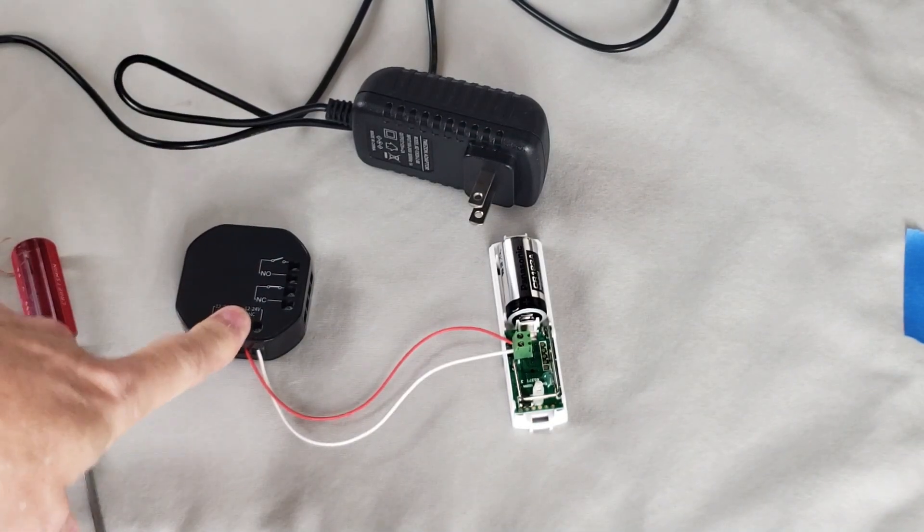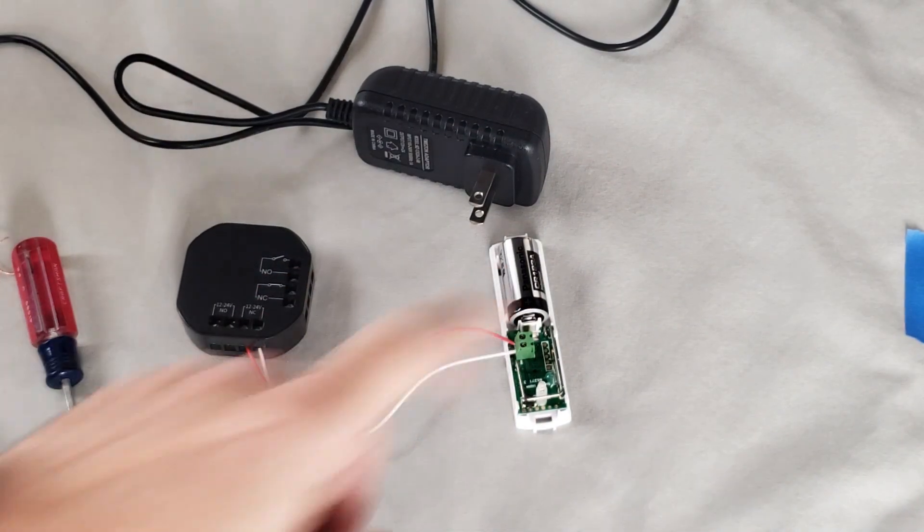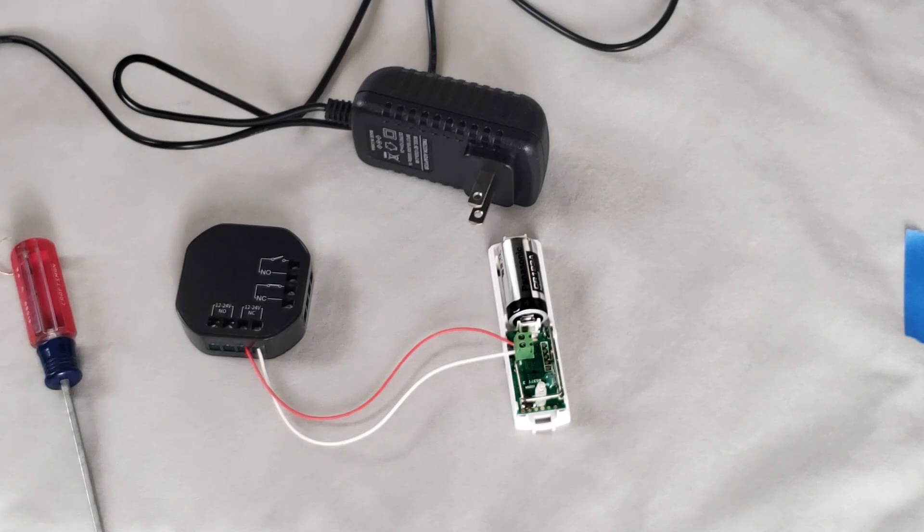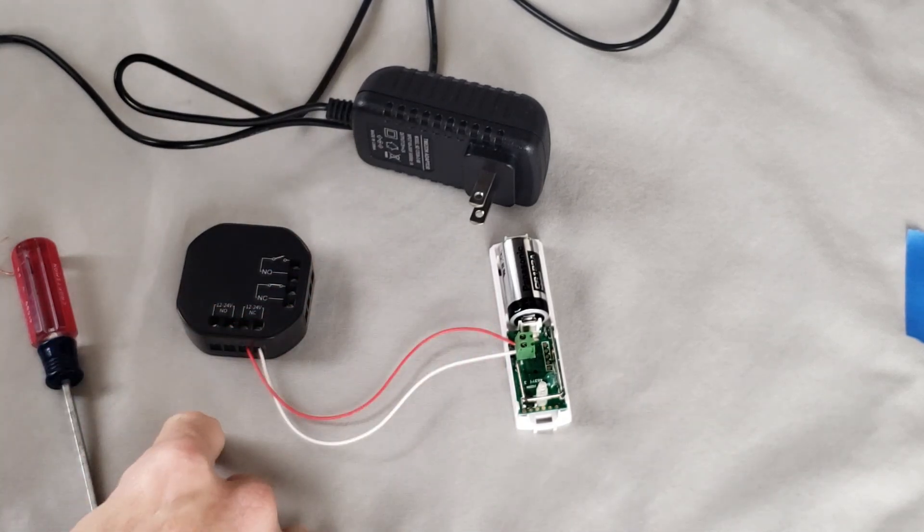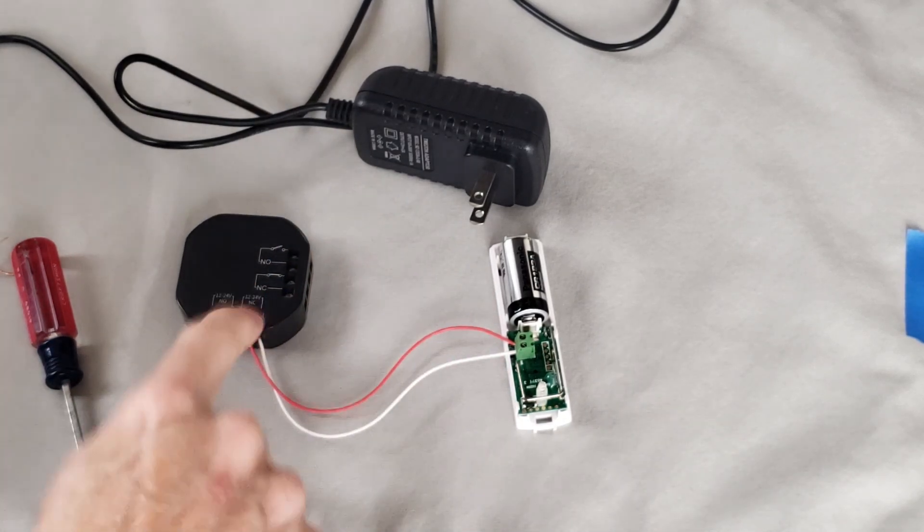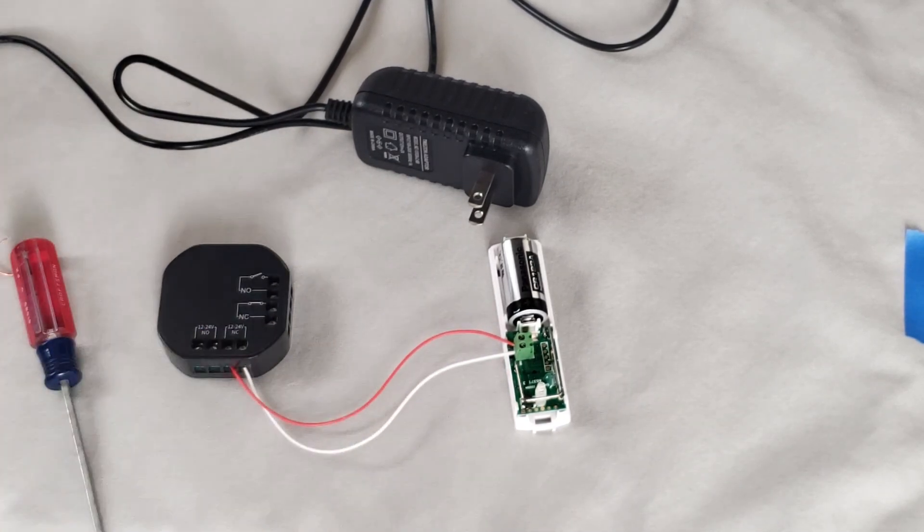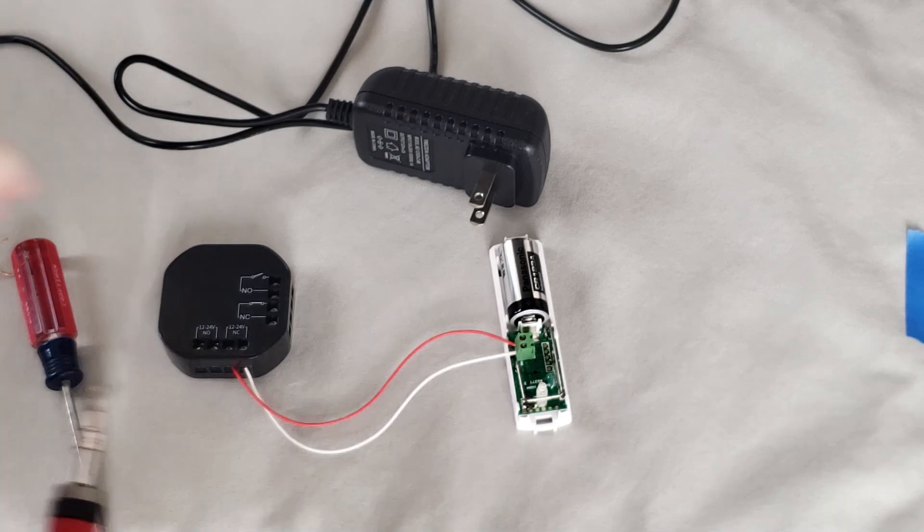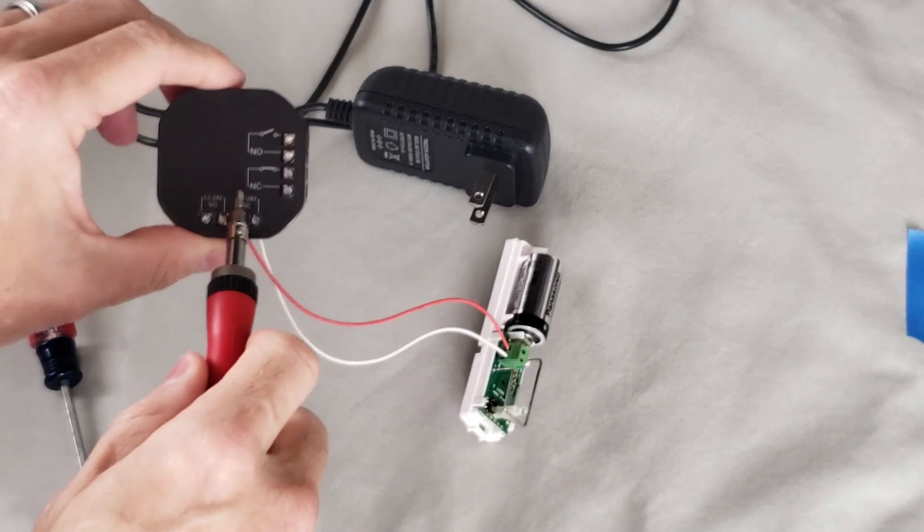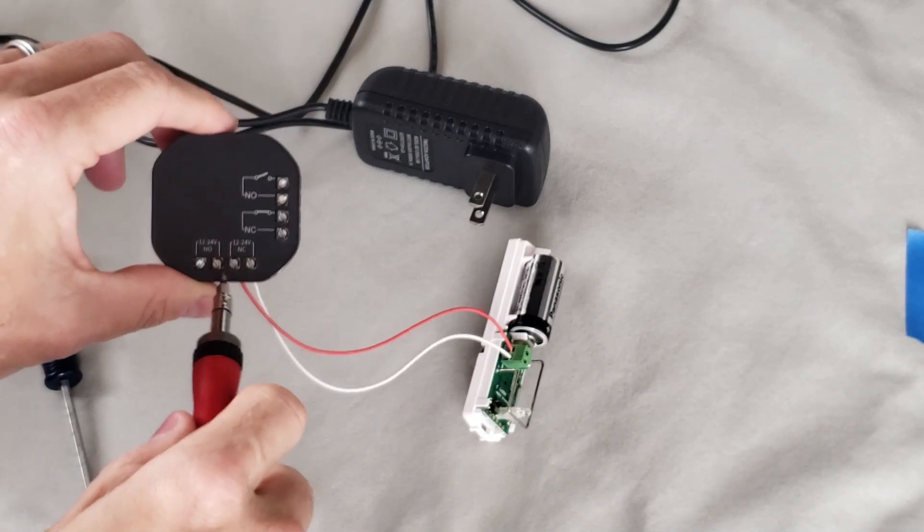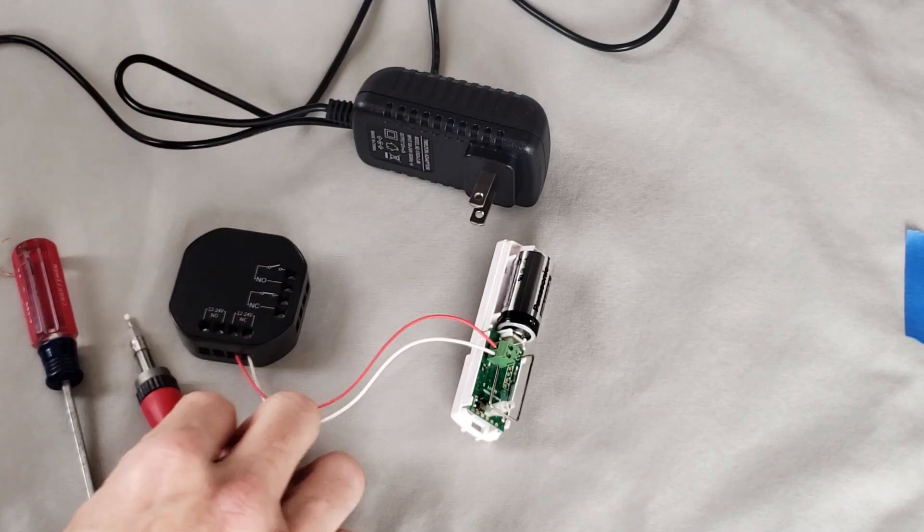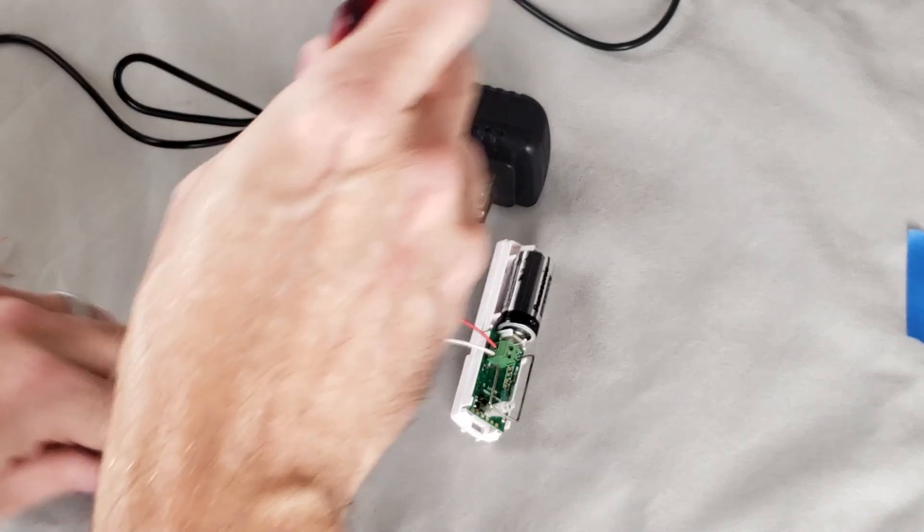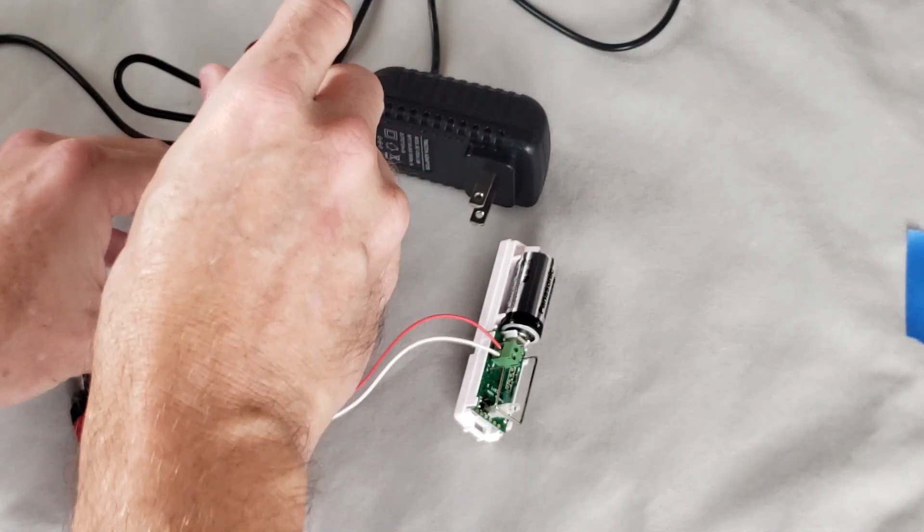So now we have the relay connected to the door sensor. So now we need to put power on the relay. And you know what? This is wrong. Obviously, you can see here, that's my 12-24 volt. That's not where I want that. So let me take that off and put it in the right spot.